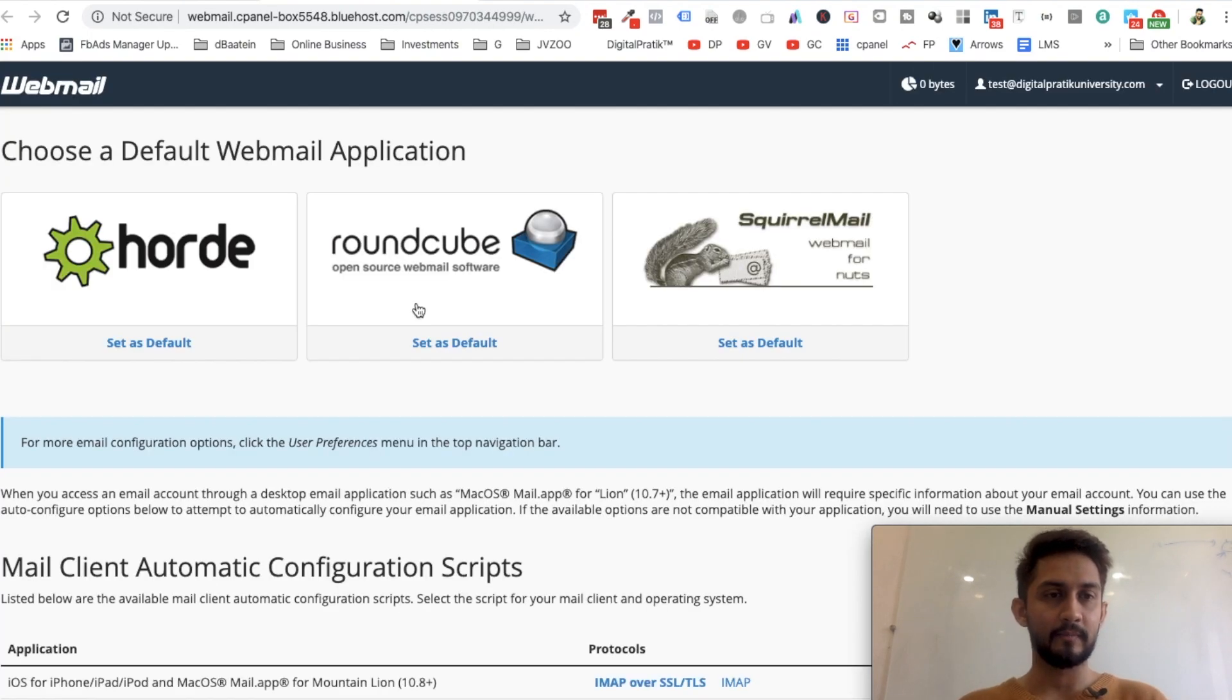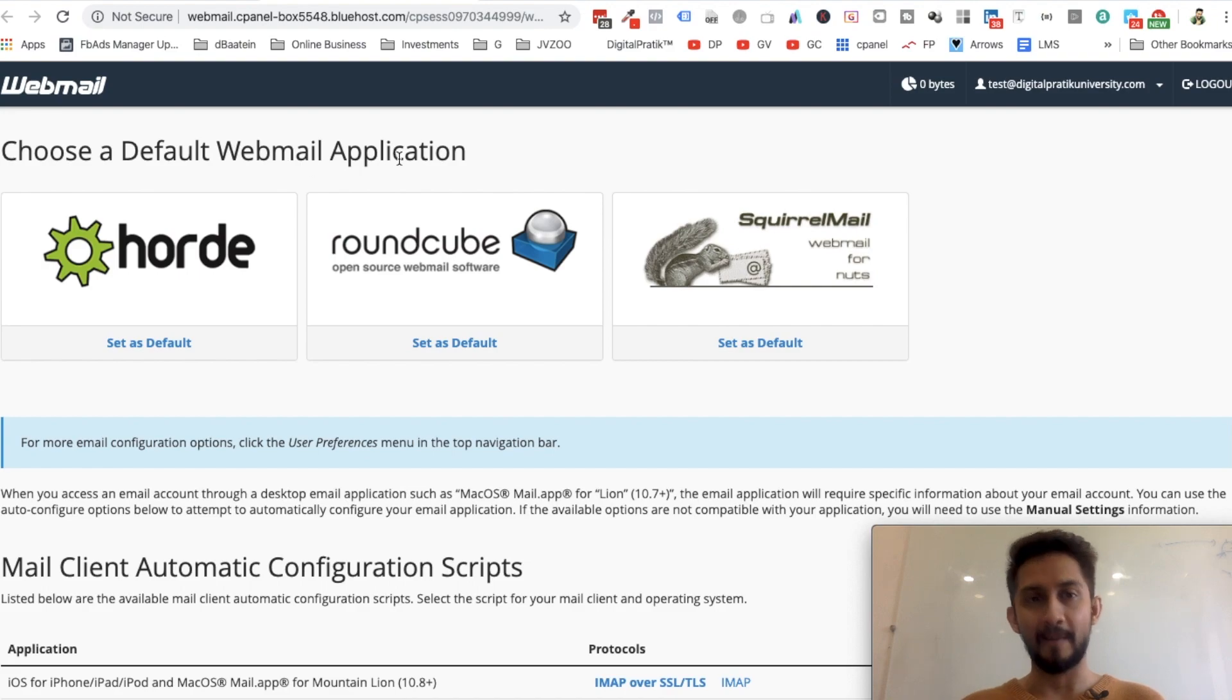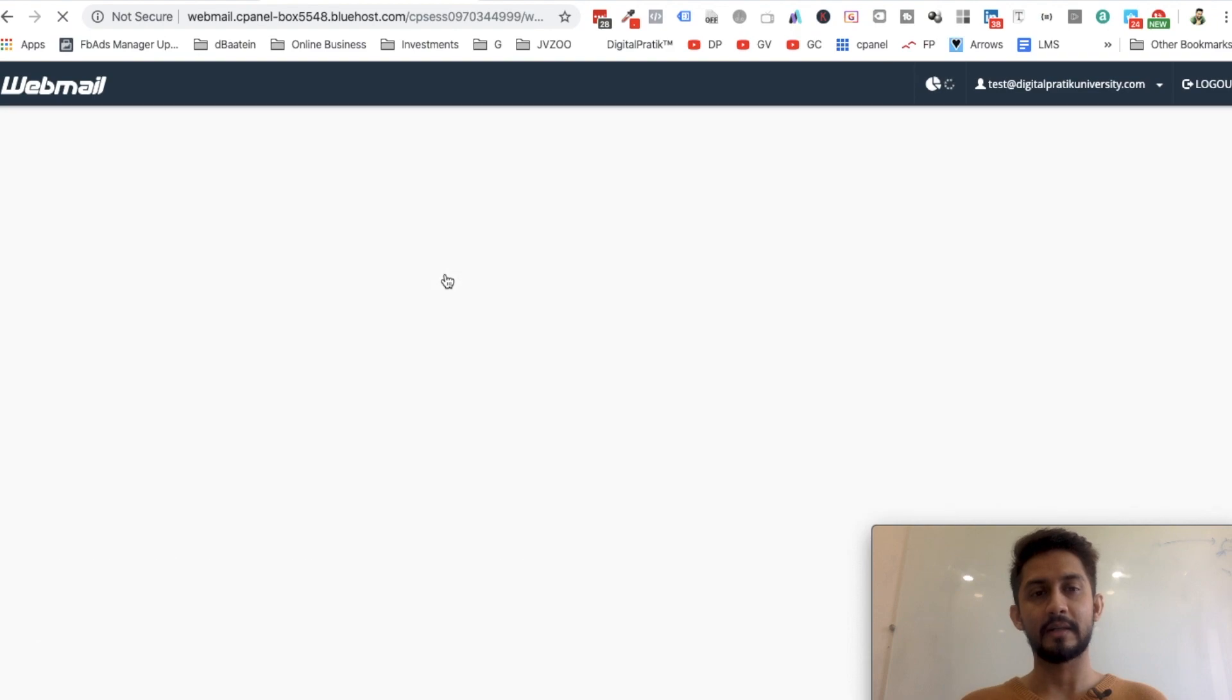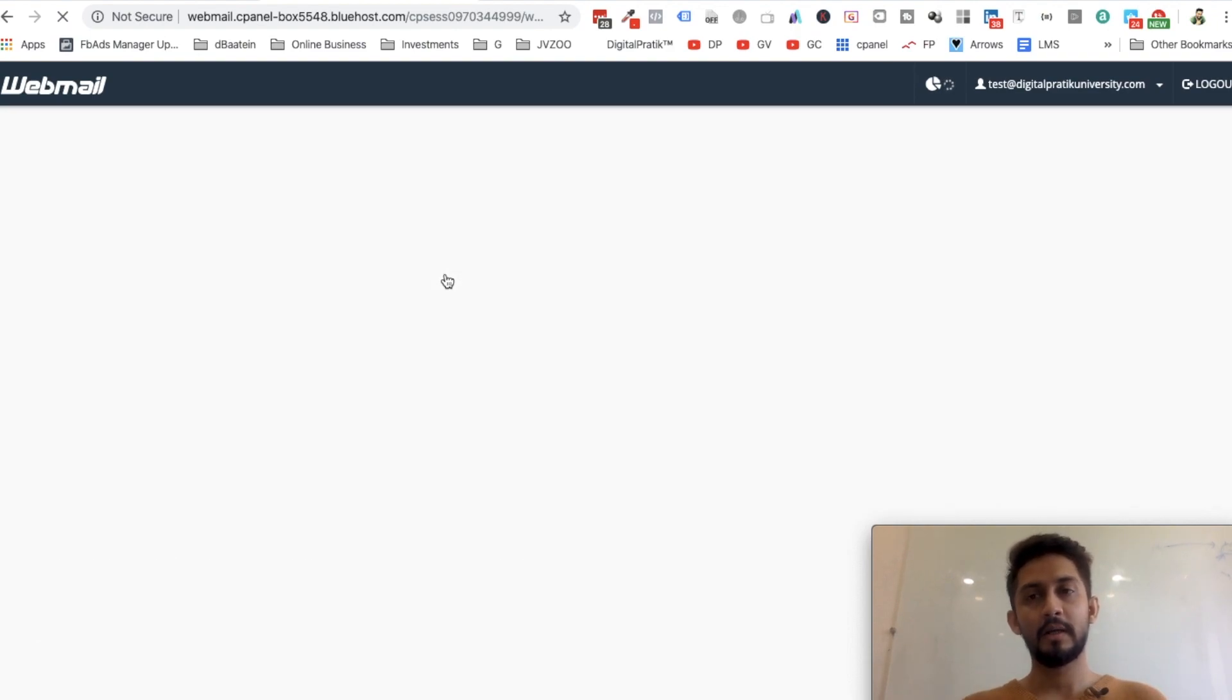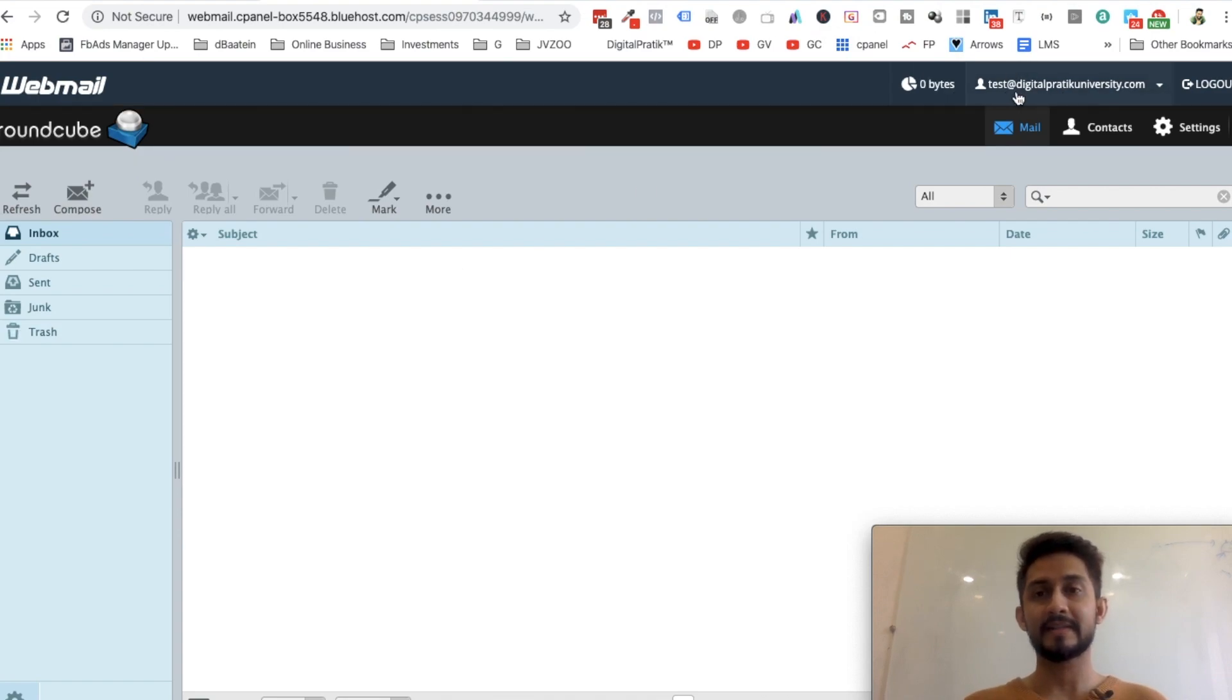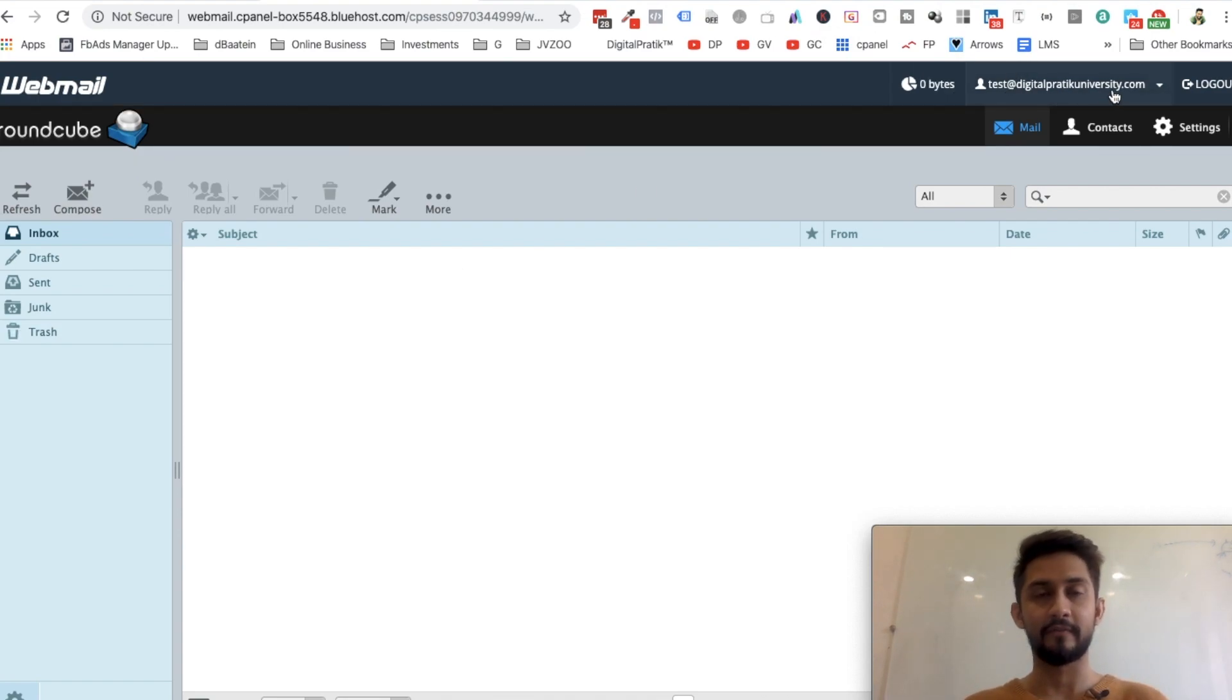This is known as webmail, wherein you will get a default webmail application. I generally use Roundcube if I want to use it. So I click on Roundcube and this will open up the entire webmail for test@digitalcritiqueuniversity.com. But I don't log into these kind of webmails because I redirect to my Gmail addresses.